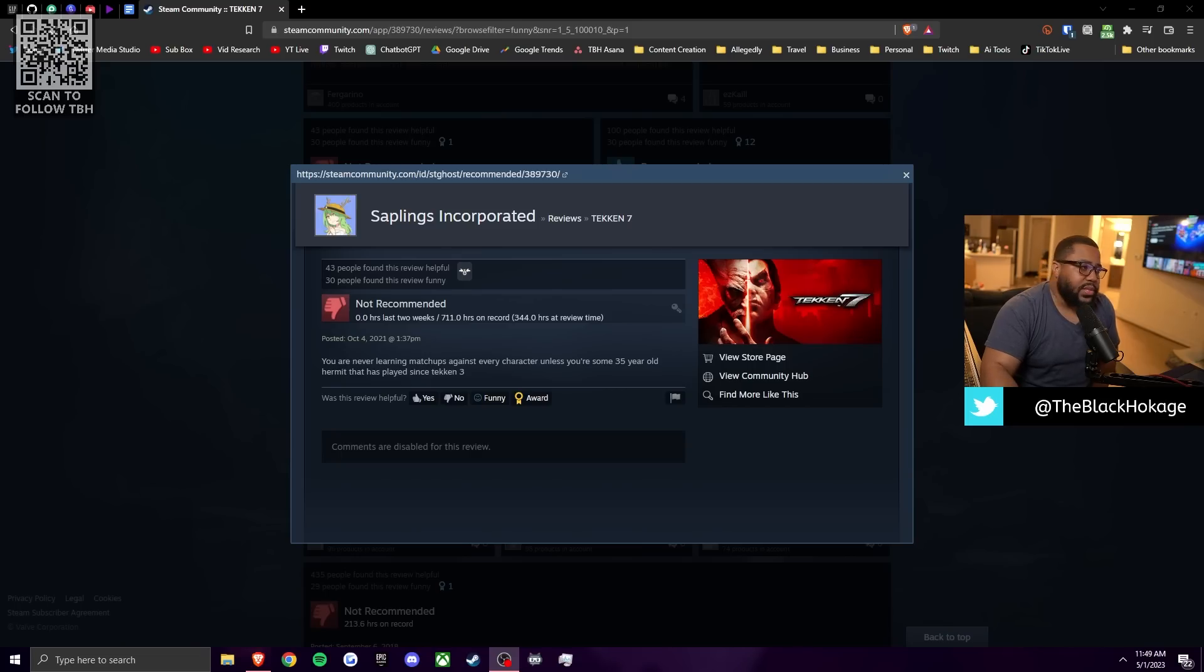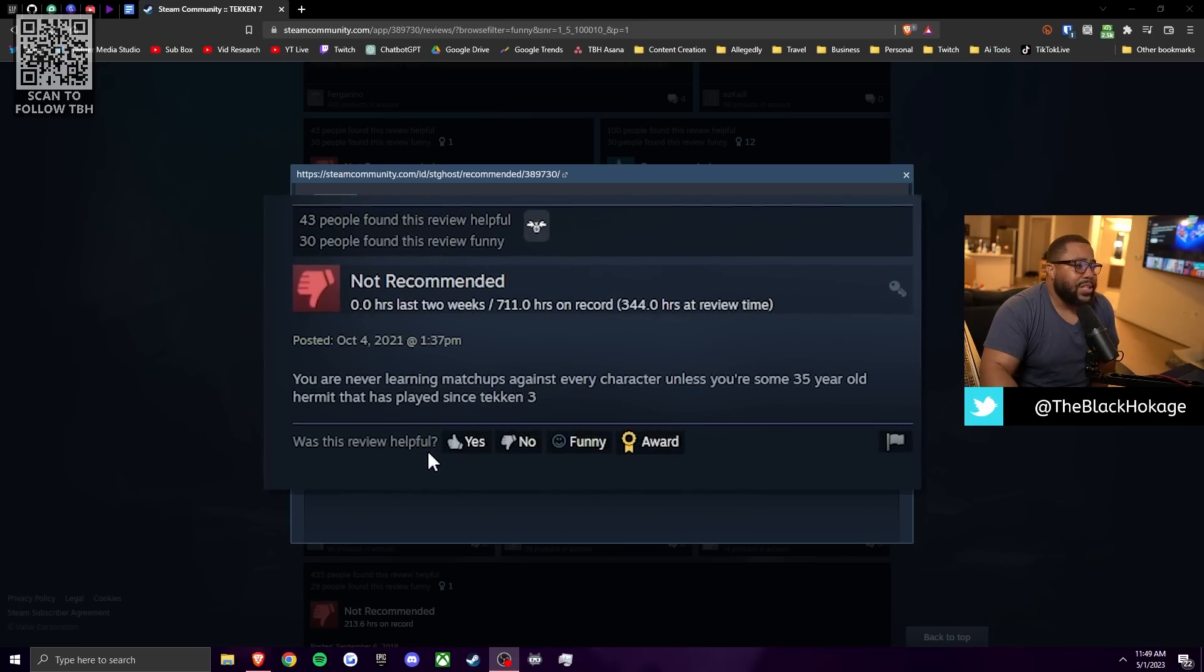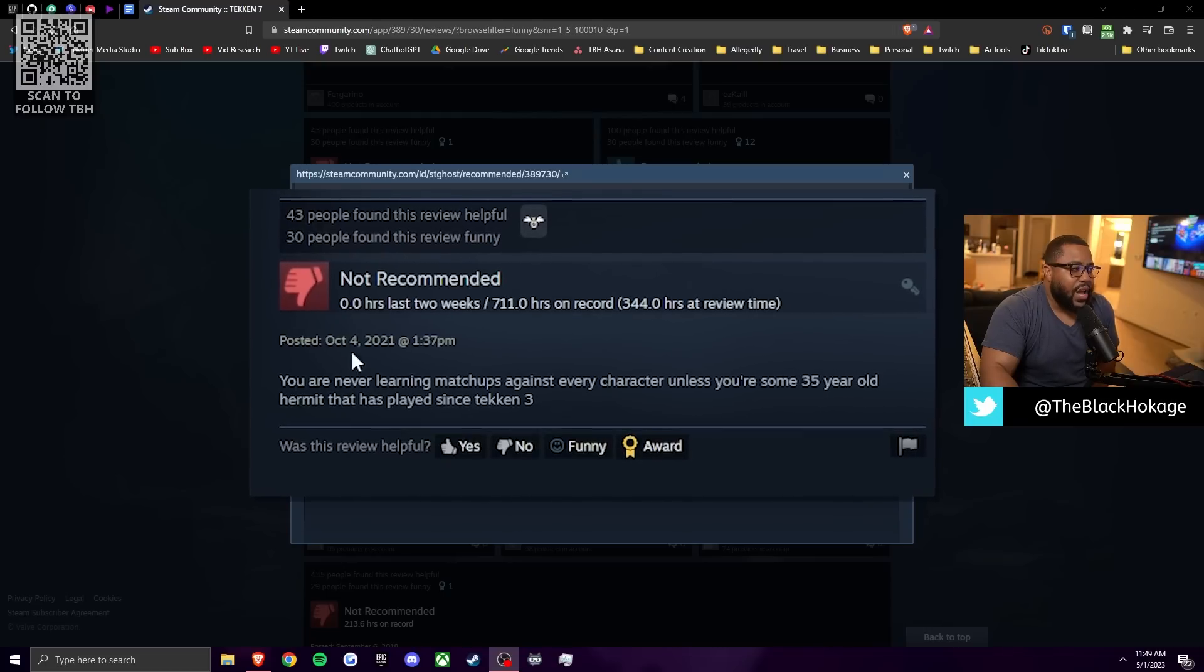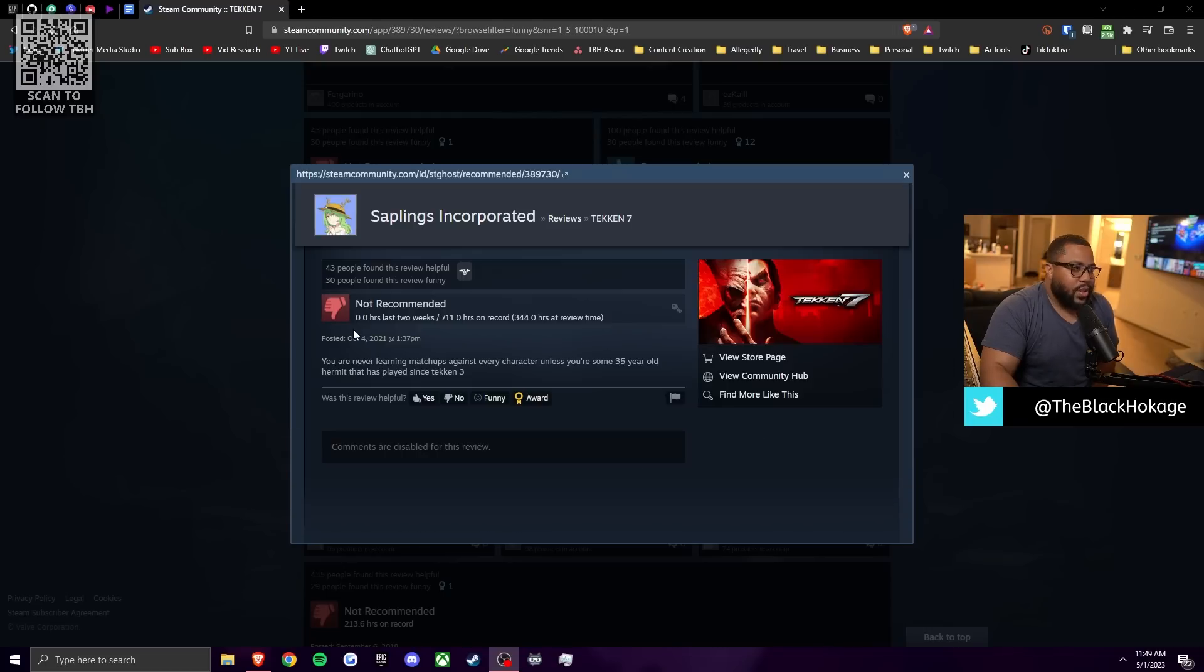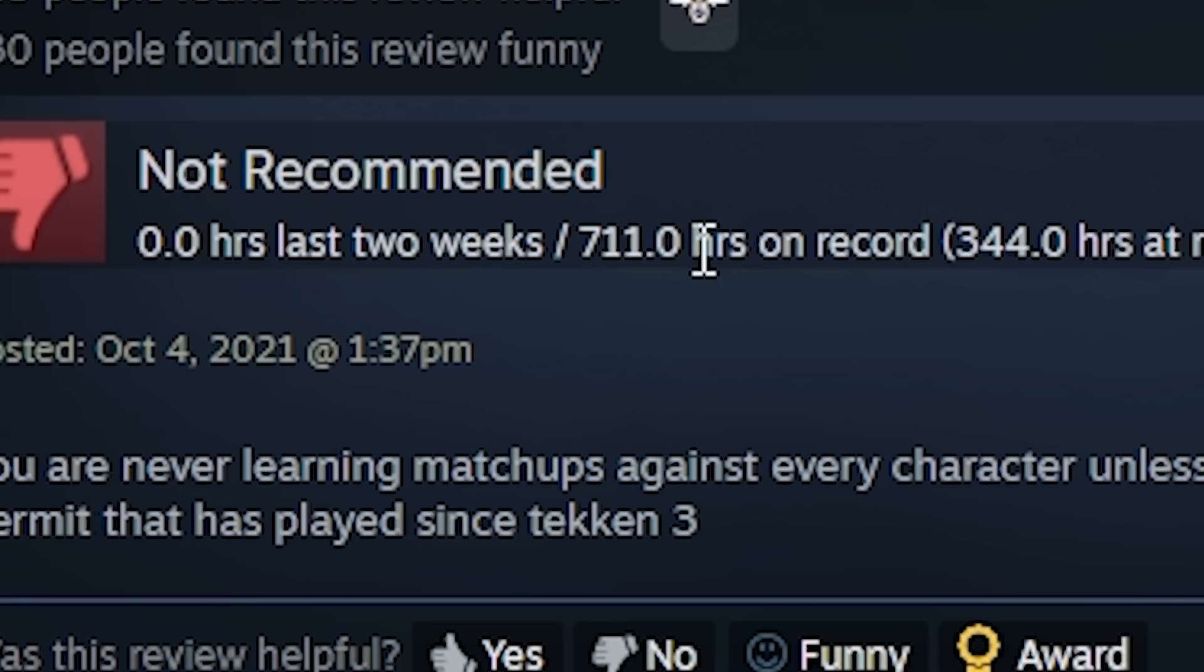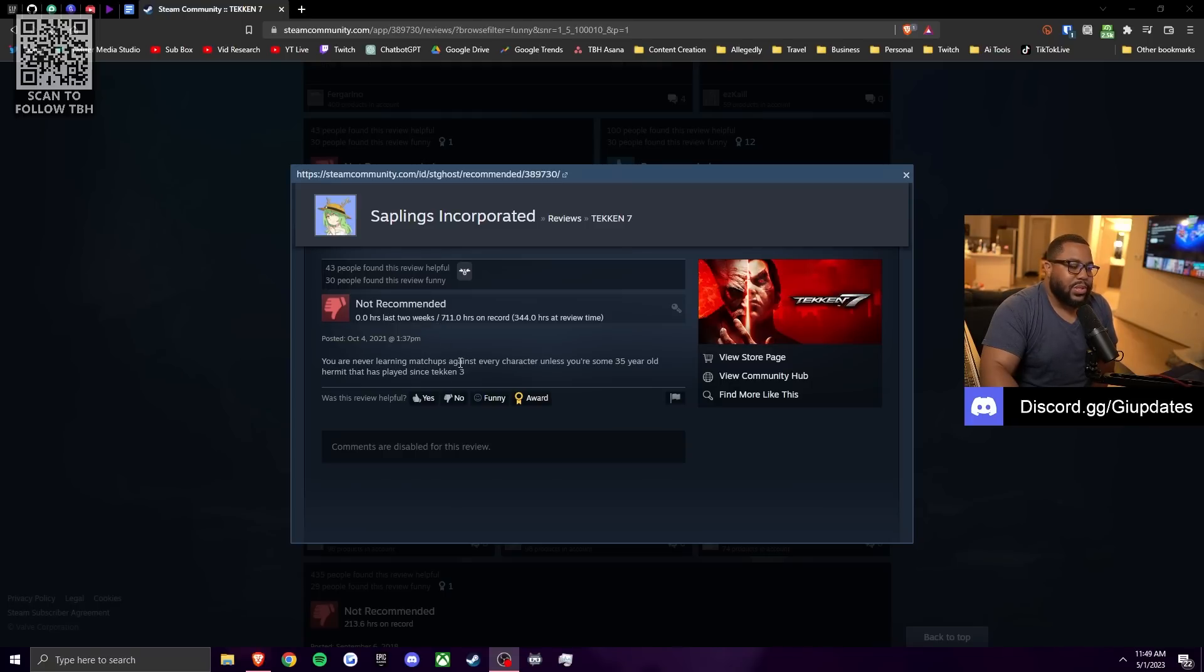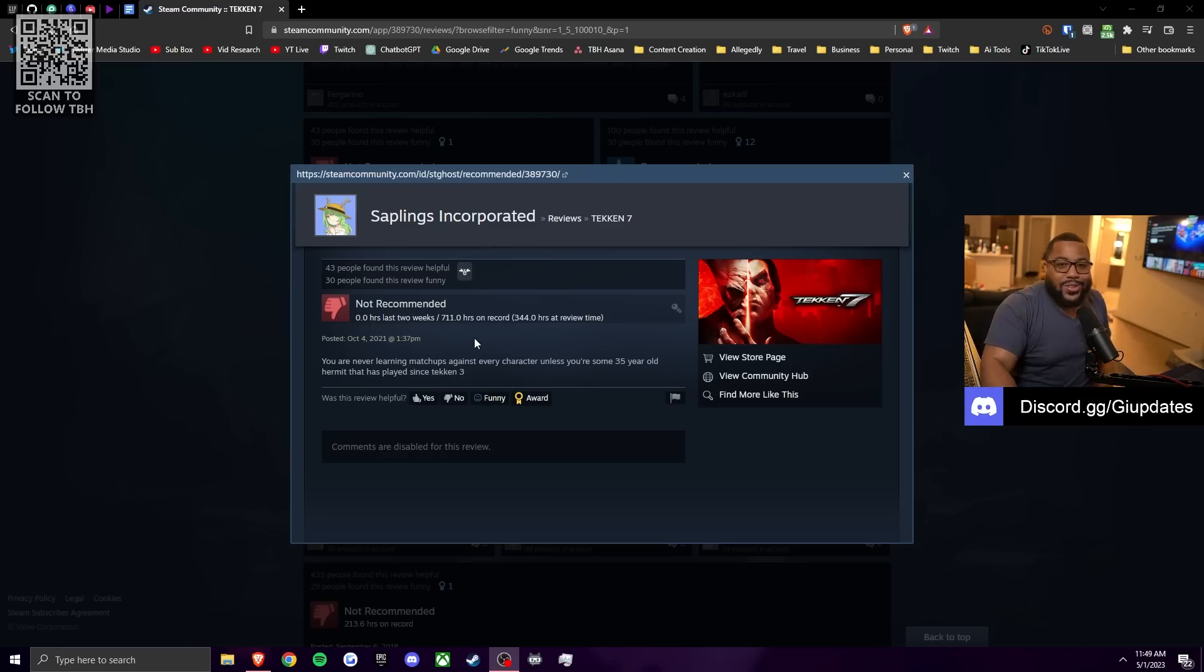Sapling incorporated says that you are never going to learn matchups against every character, unless you're some 35 year old hermit that has played since Tekken 3. Well, first of all, I'm 32. So I don't appreciate the ageism. I'm not a hermit though. I don't know. You gave this game a bad review because of skill issue, which by the way, he has 700 hours on the game. So he's bitching, but he's still playing the game, but this sounds like a skill issue. If you have 700 hours on the game and you haven't mastered most of the matchups sounds like you fucking suck at the game, but what do I know? Just a 35 year old hermit.